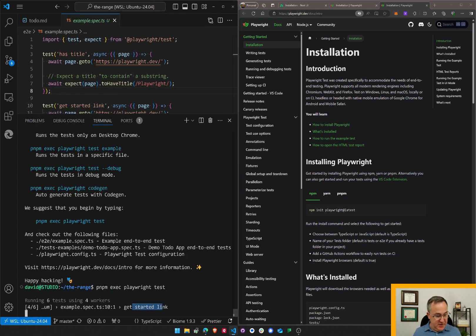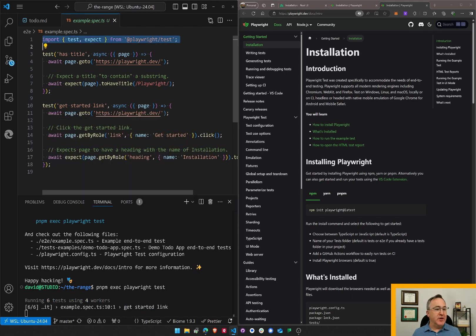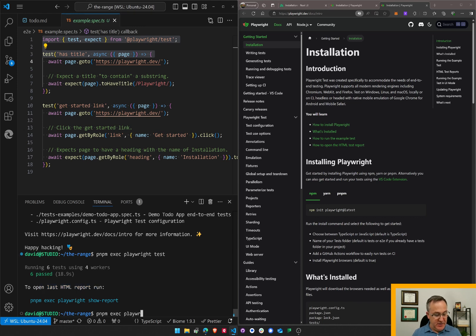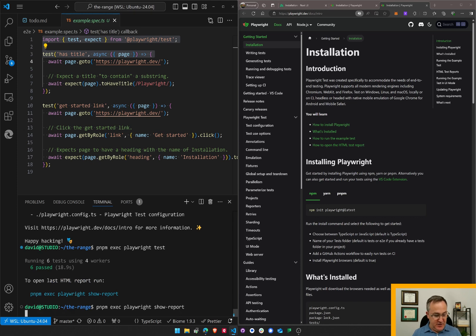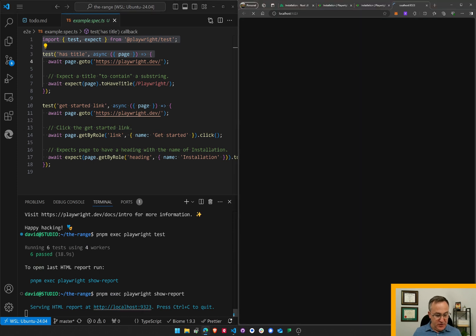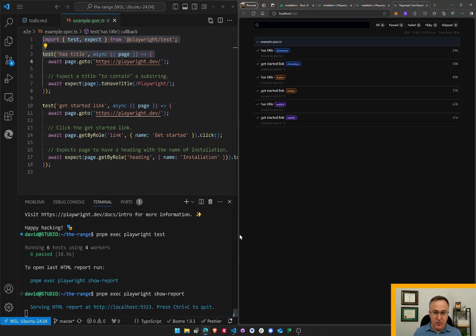Started link, running six tests and four workers. So I think it's running these. To open the last HTML report, run pnpm exec playwright show report. I'm going to have to make aliases for these. That's too much typing. Serving the report at localhost 9323. Here we go.